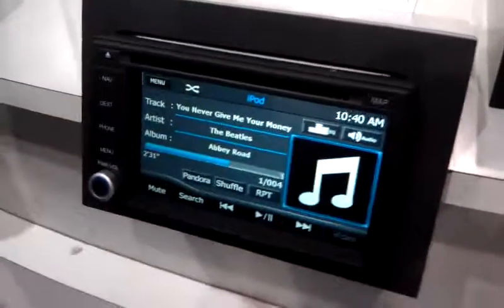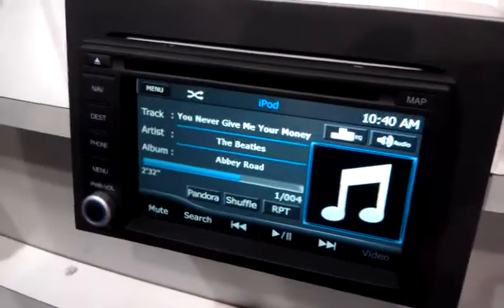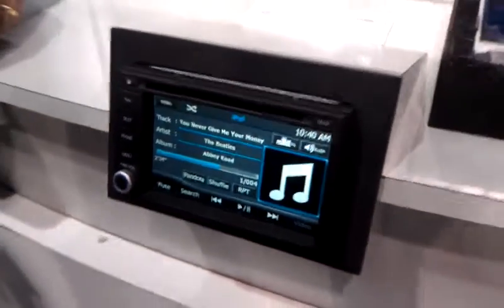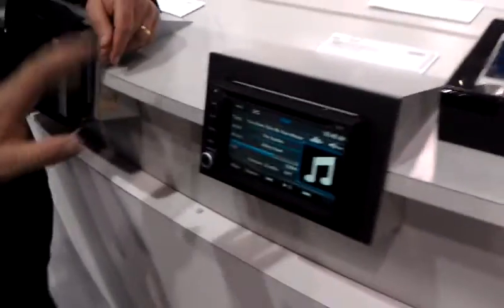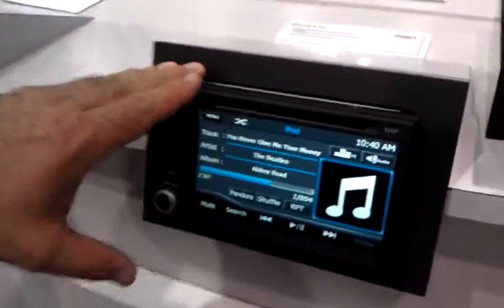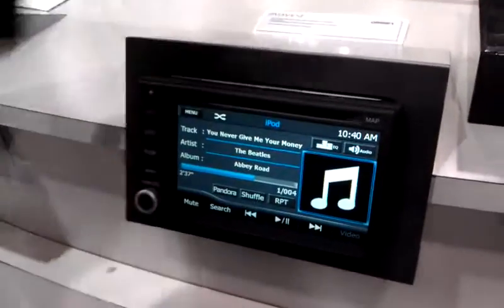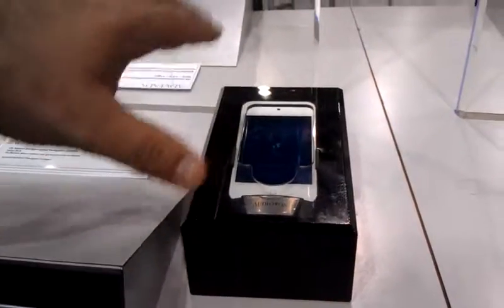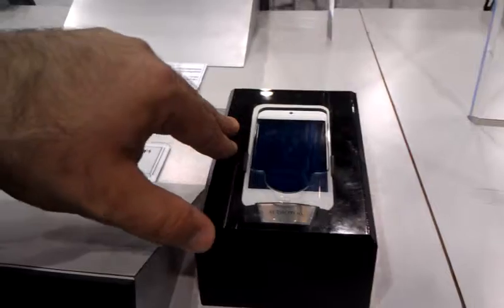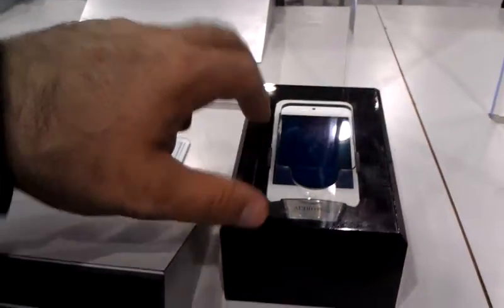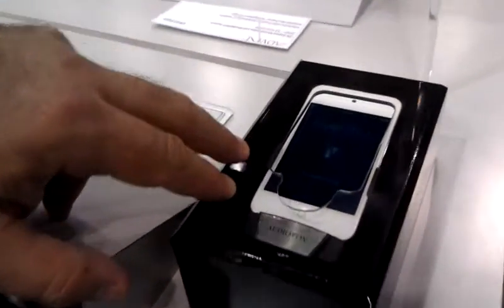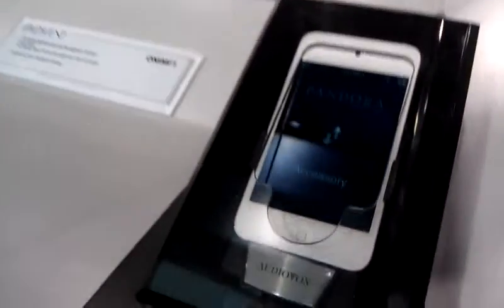We're going to demonstrate Pandora support on the Advent Navi radio. You start with your iPod screen — your iPod or iTouch connected with connectivity, whether it's Wi-Fi or through 3G or 4G.